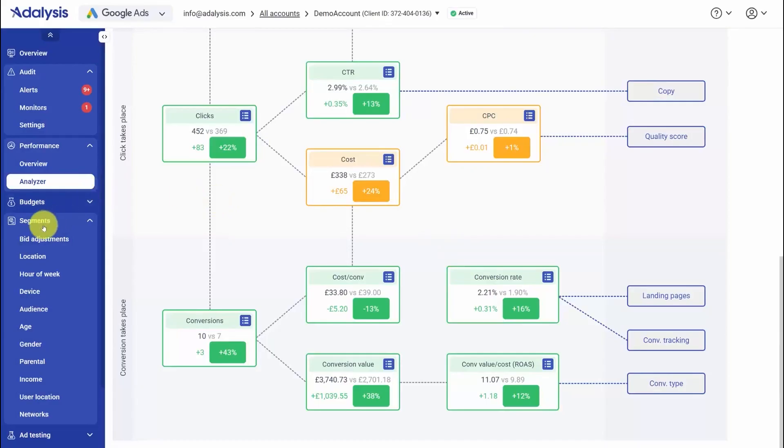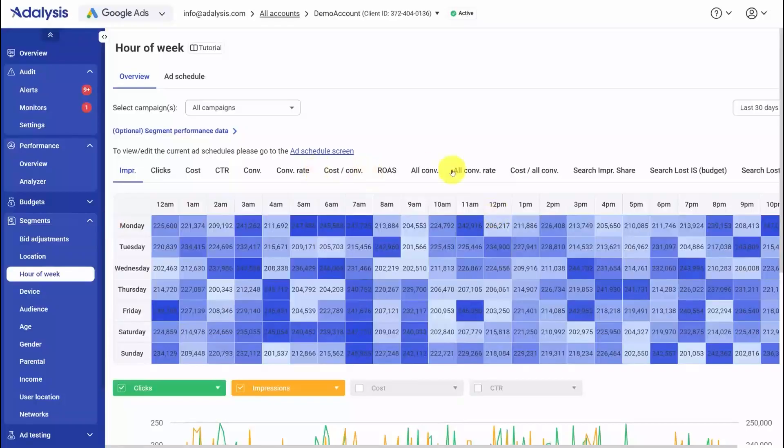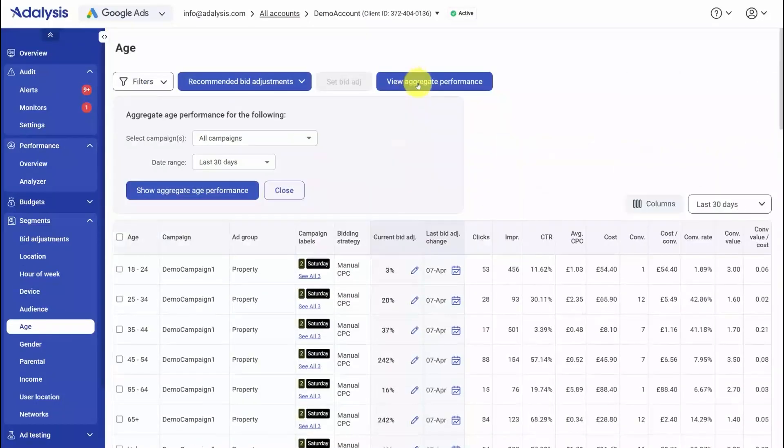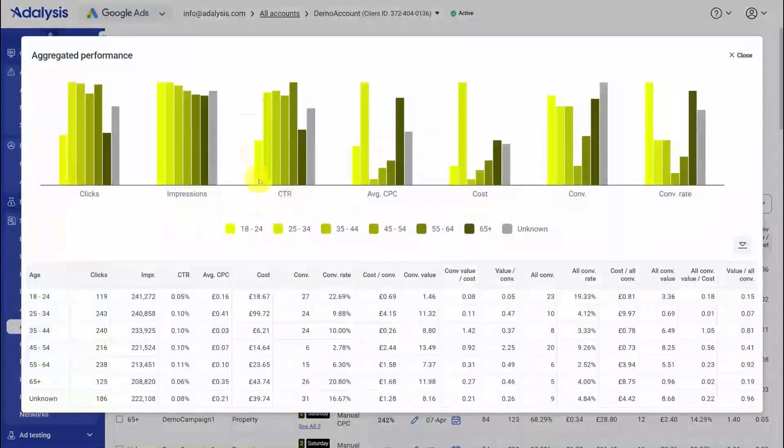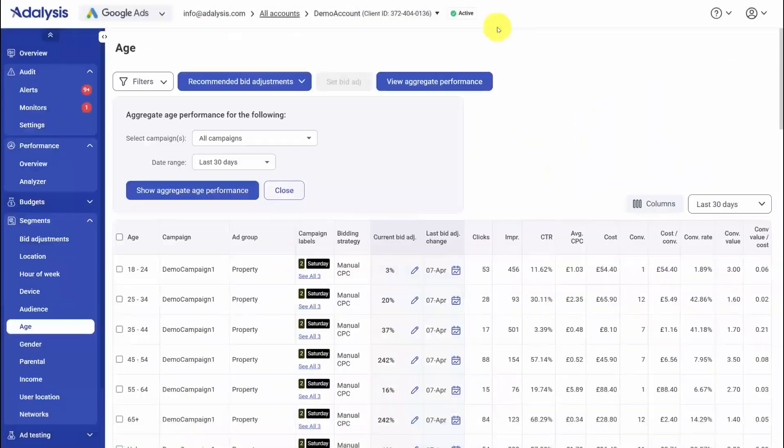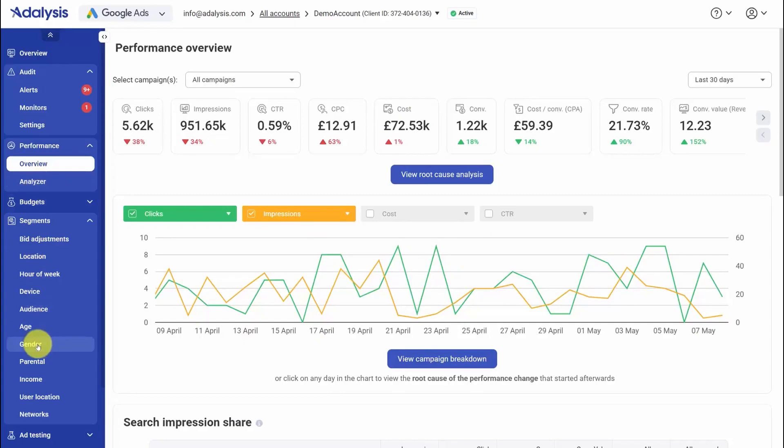If you need a different angle, the segments tab lets you slice results by dimensions like hour of week or age range and visualize those patterns as charts, which makes it easy to confirm whether performance shifts are tied to a schedule or an audience segment. The day-to-day flow is simple: scan the overview, drill into the analyzer for time frame comparisons, rely on monitors to watch the account continuously, and use breakdowns and segments to zero in on where and why the change occurred.